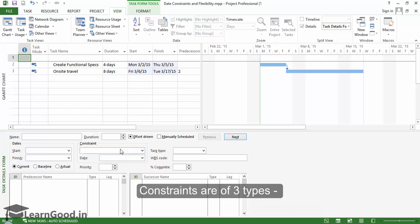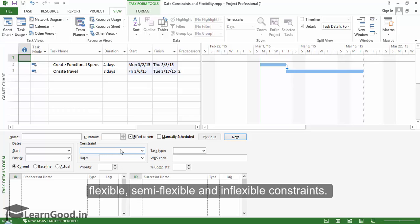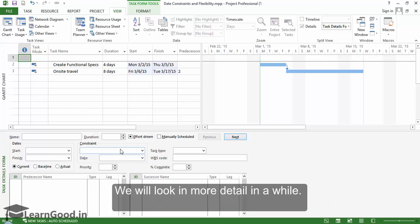Constraints are of three types: flexible, semi-flexible, and inflexible constraints. We will look at those in more detail in a while.